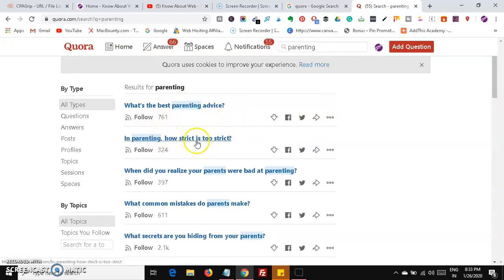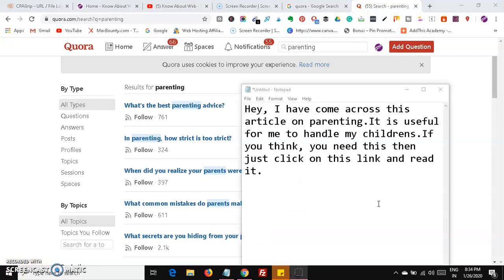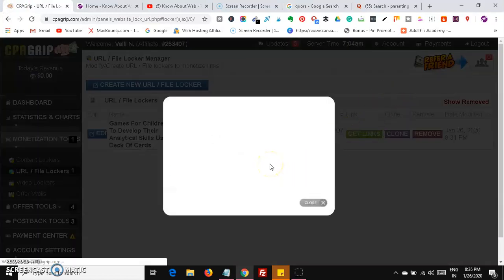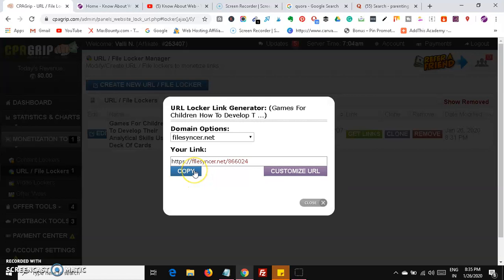On Quora, search for a question like parenting advice, or 'how to be a stricter parent,' then you can answer it like: 'Hey, I have come up with this article' and add the link. Head over to CPA Grip, click on 'Get Link,' and then click the copy button. You can also create a custom URL.